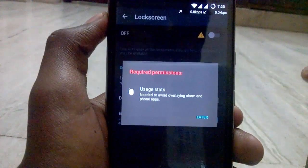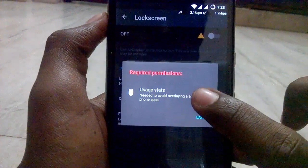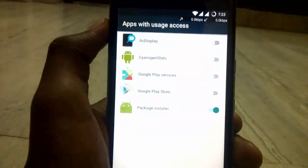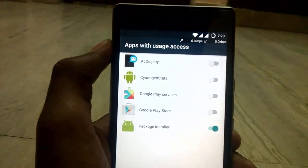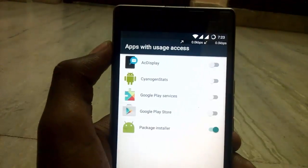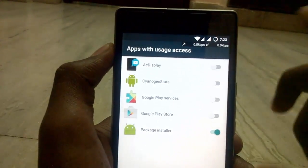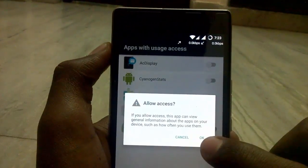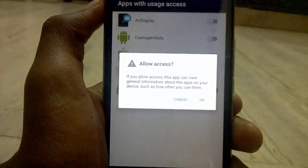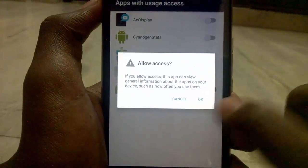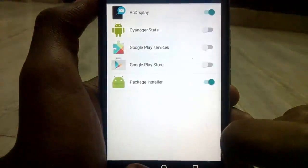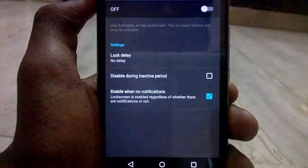After the pop-up, tap on Usage Access, then tap on it and you will see apps with usage access. Enable AC Display and you will see another pop-up — tap Allow Access, tap OK, and go back.